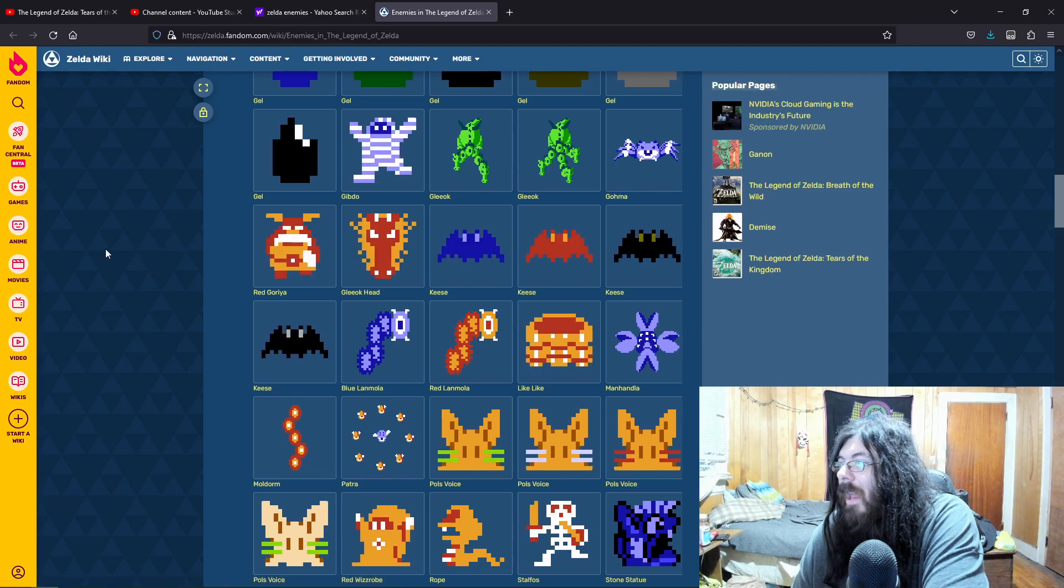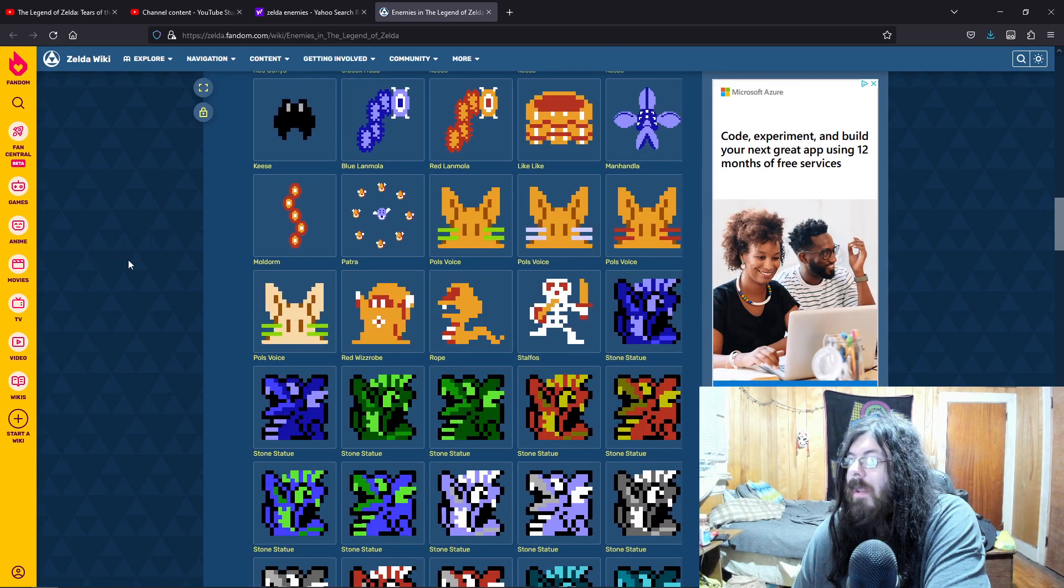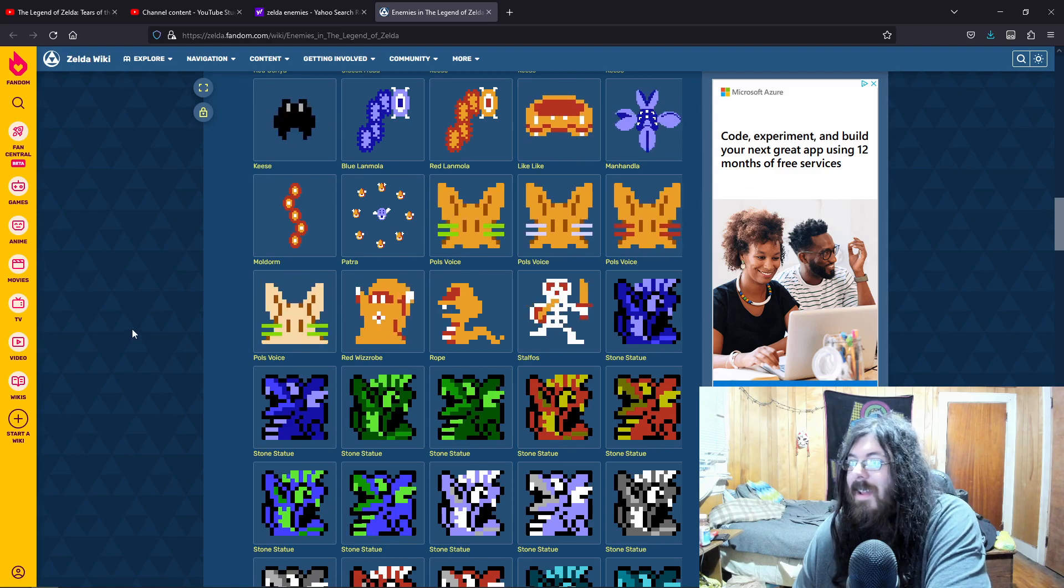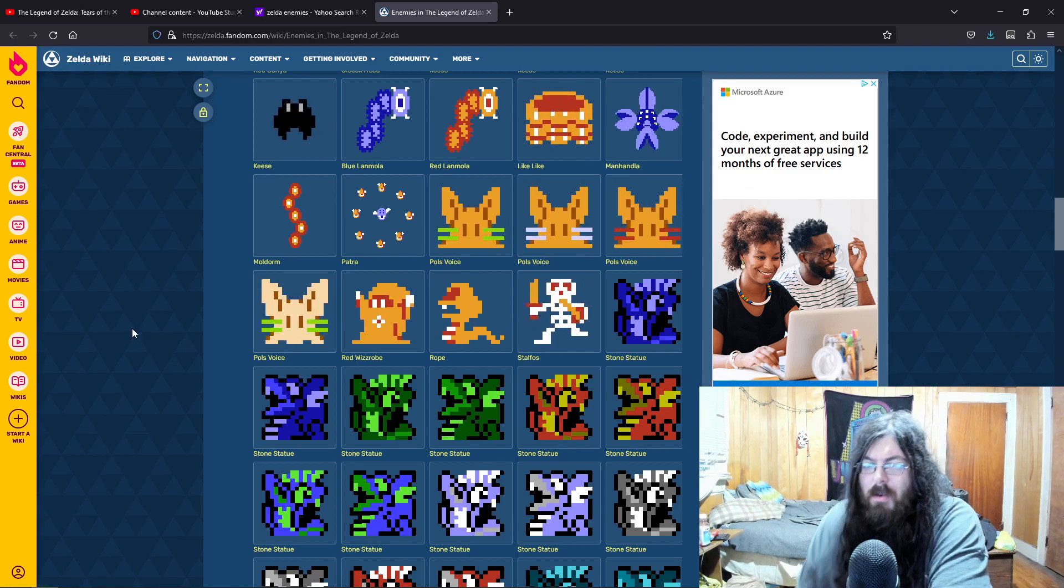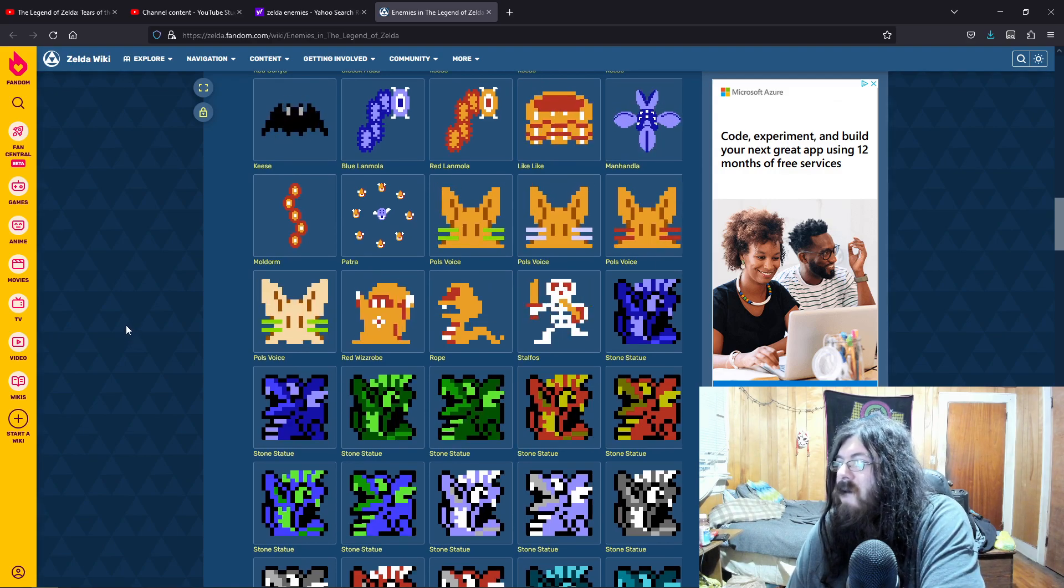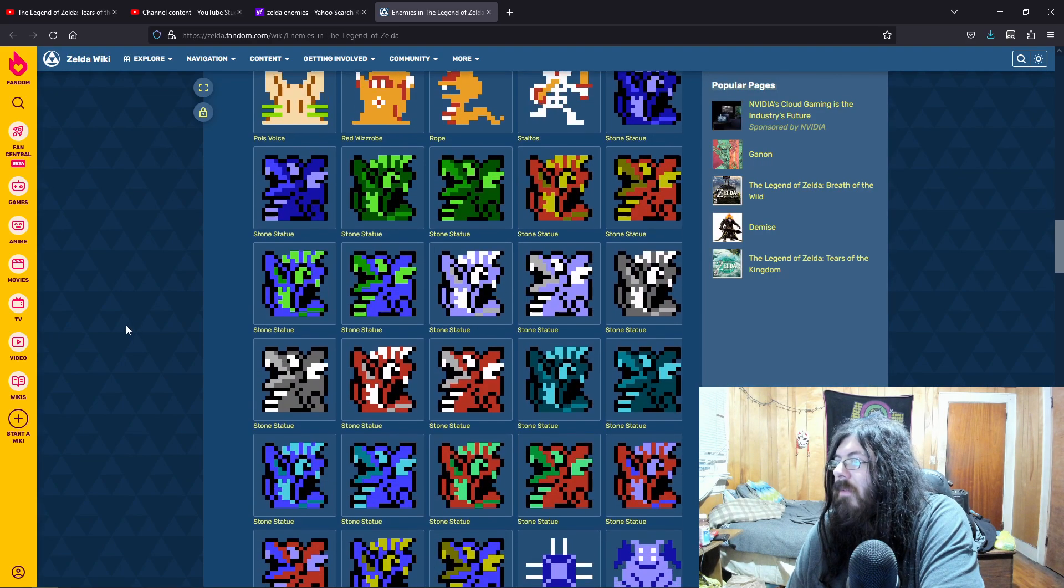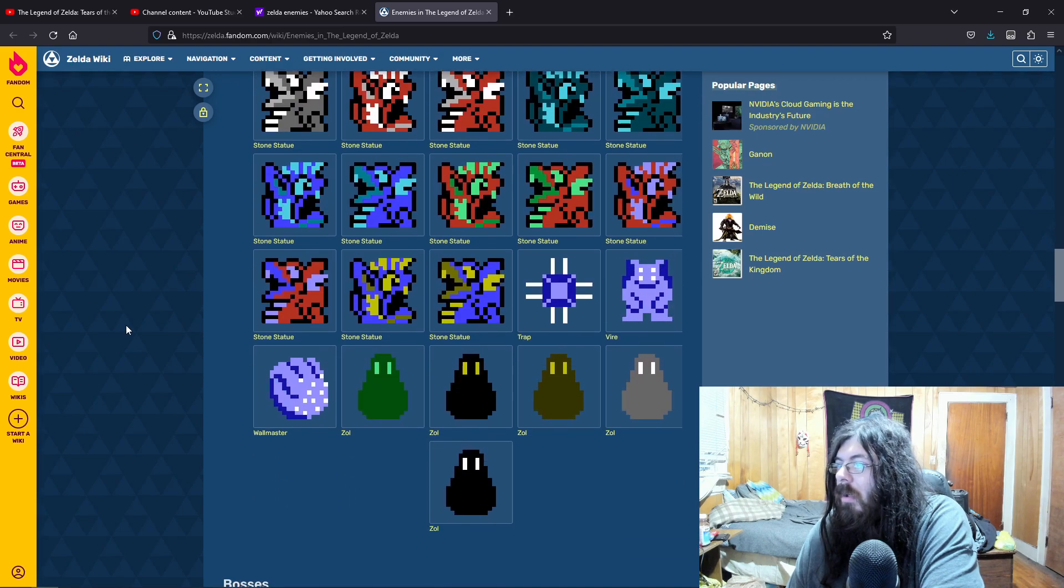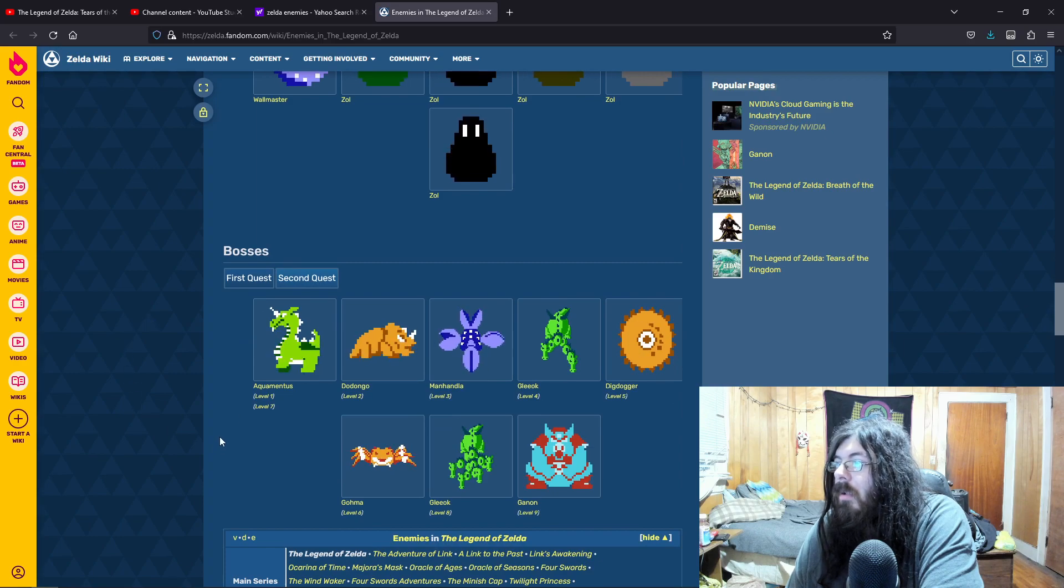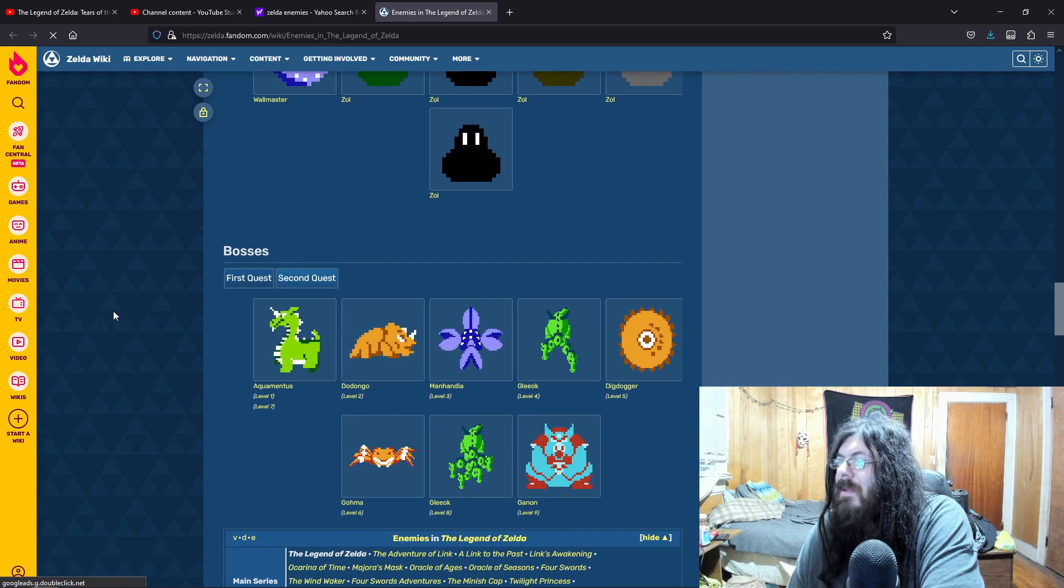Gleok head. Like, oh my God. Imagine like Pols Voice. Imagine that. Pols Voice is like, I think pretty much only 2D Zelda games. So seeing that would be really, really cool. Yeah. Wallmaster. I can't wait to bomb some Dodongos.